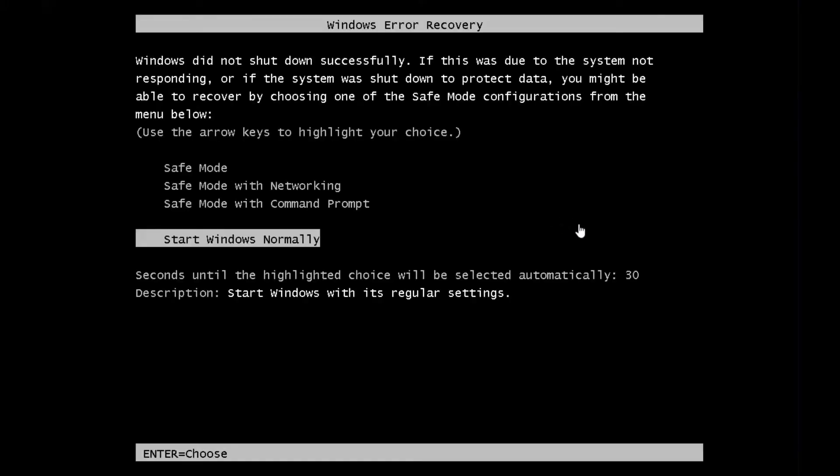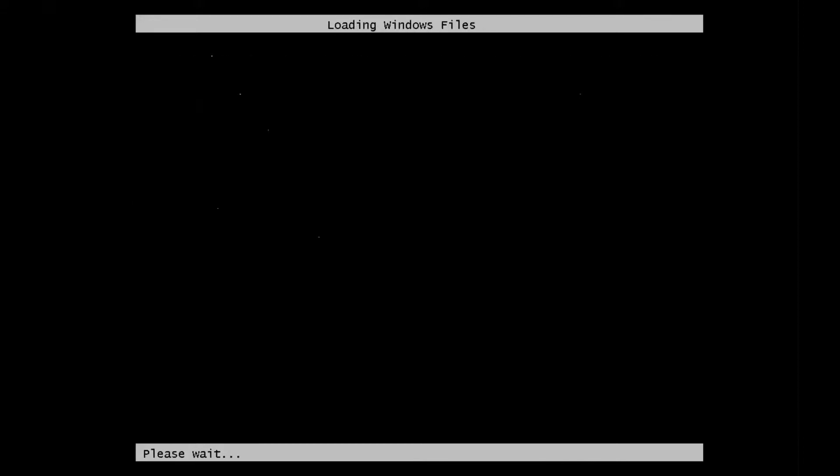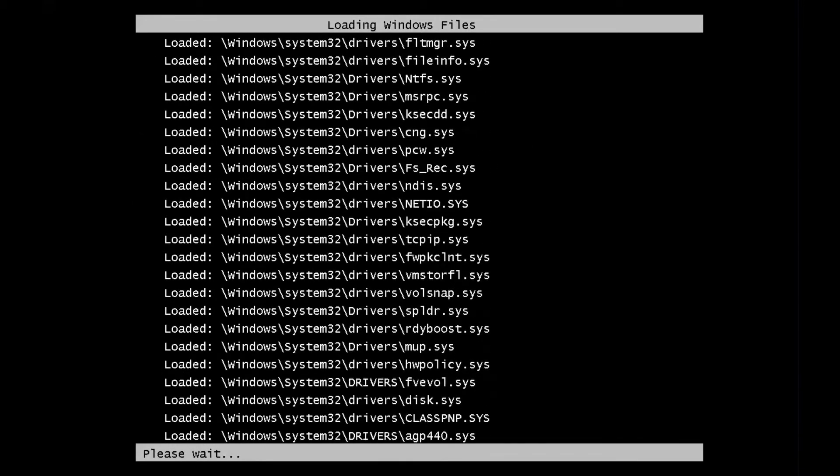So here I've turned off the computer and I've pressed F8, so that we can go to the boot menu. If you start with safe mode with a command prompt, it won't cause the same problem. You'll be able to actually enter a command, and then we'll be able to clear the virus out.